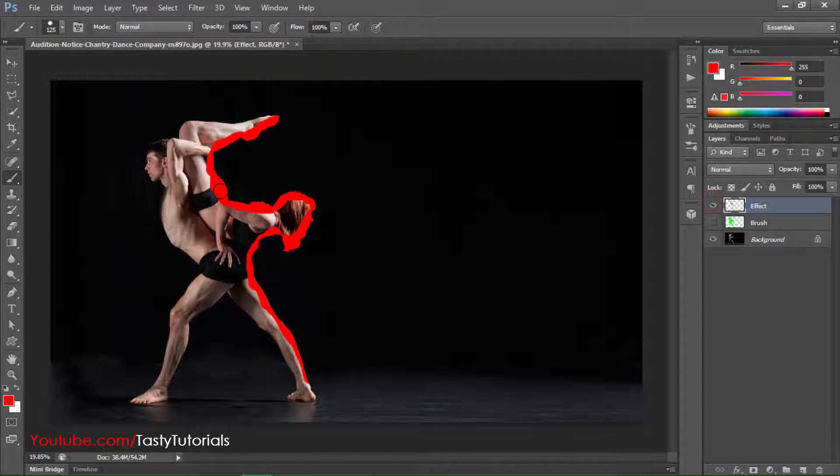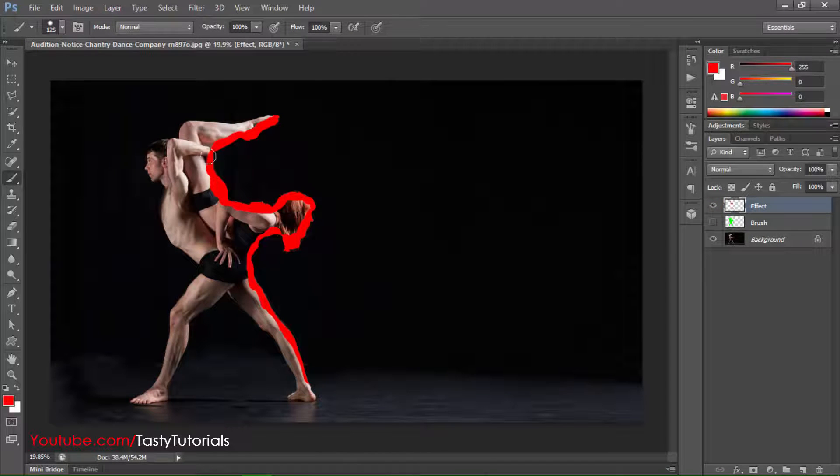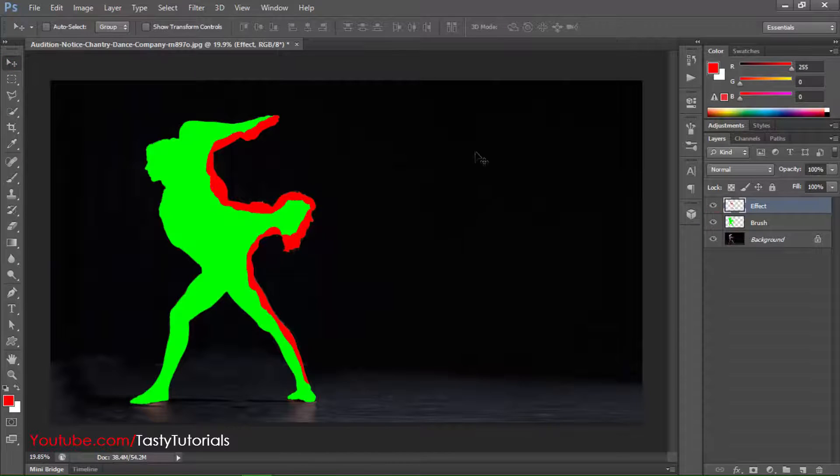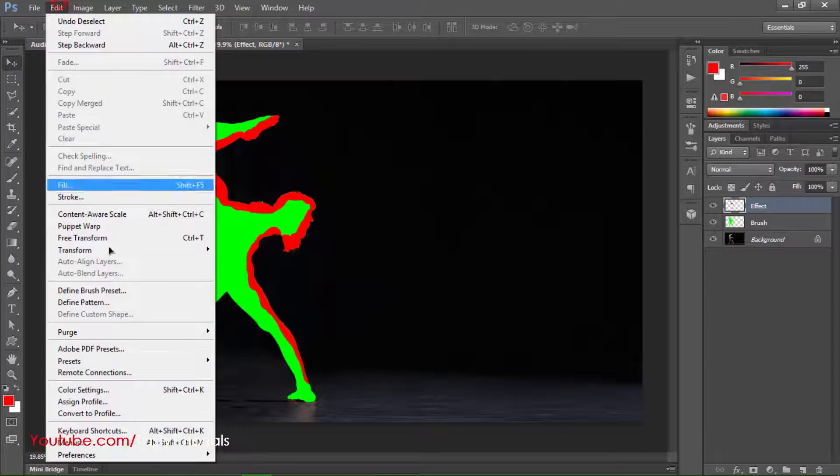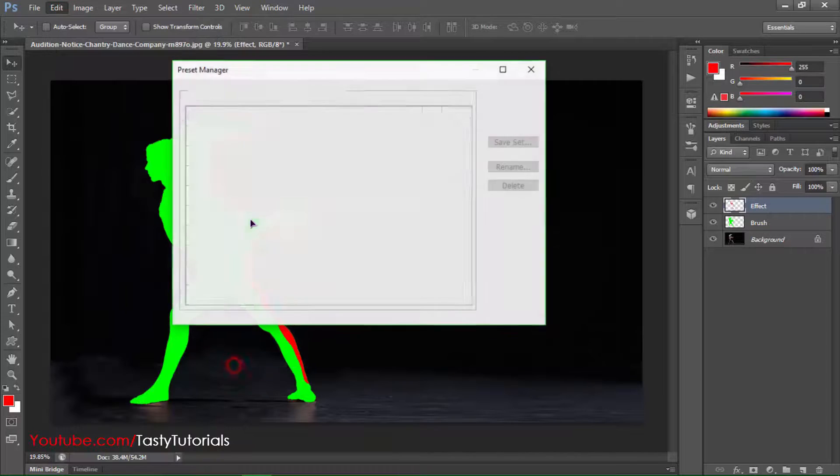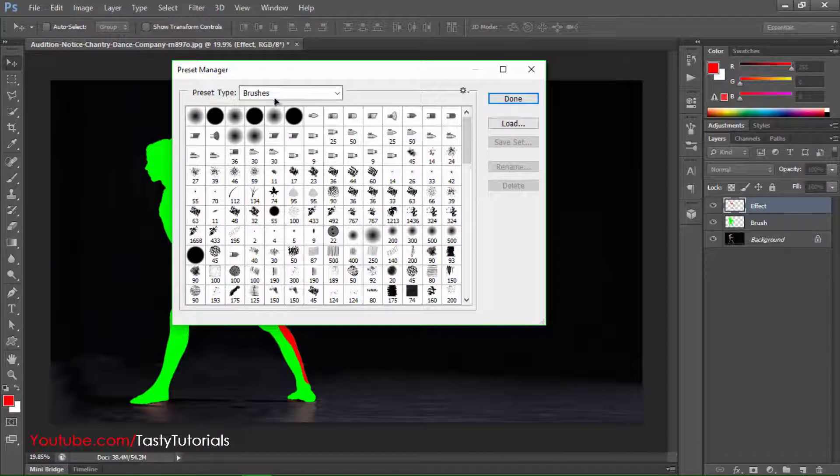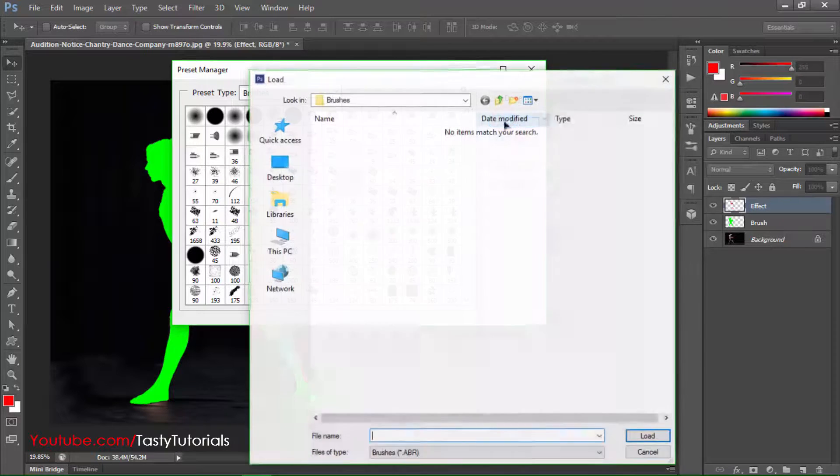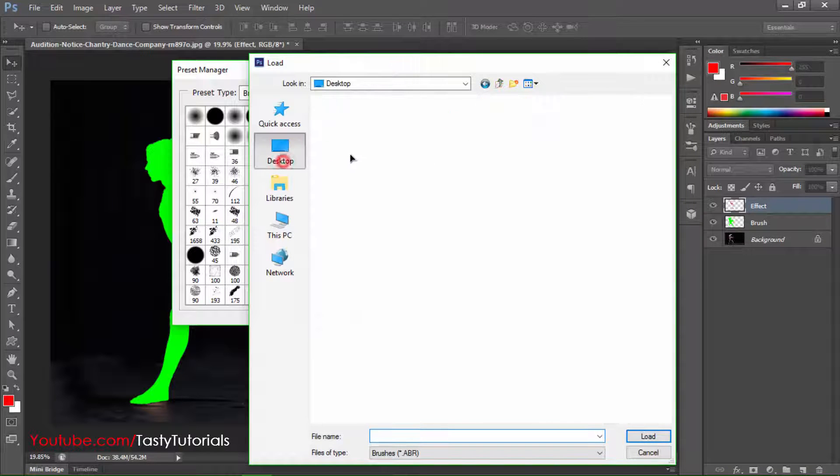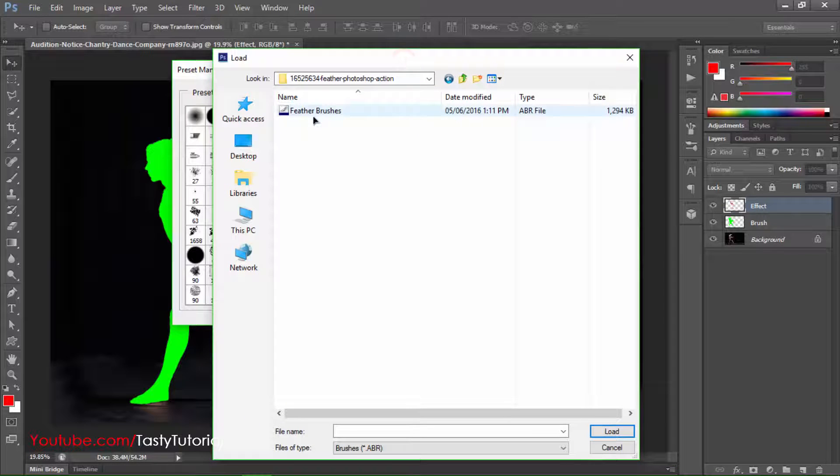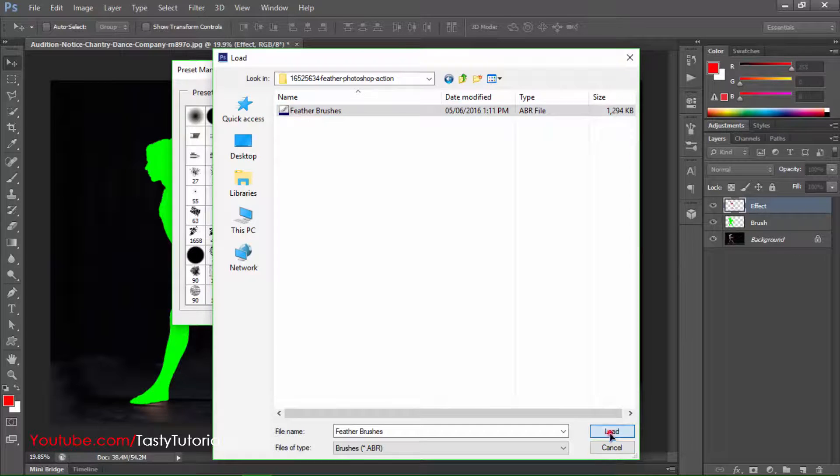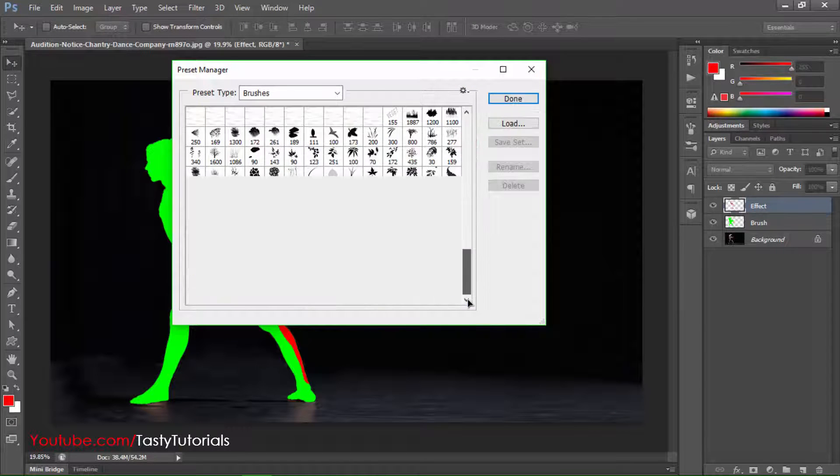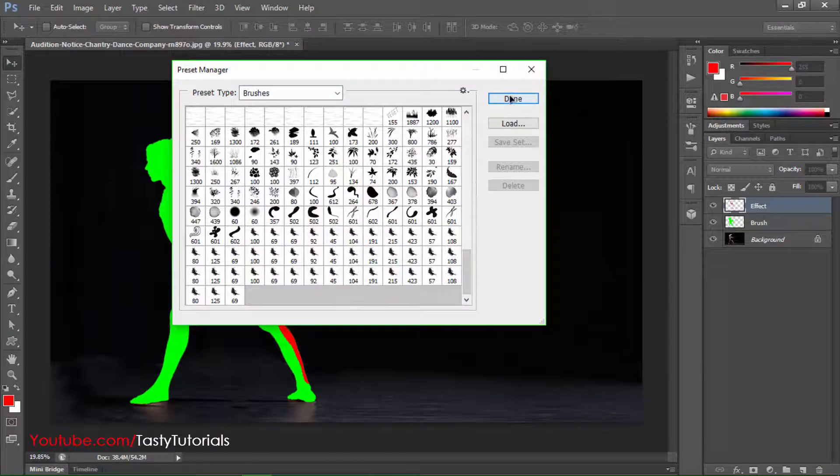Now it's time to load our brushes and actions. Go to Edit, Preset Manager. From the Preset Manager make sure that you have a preset type to brushes. Click on Load. From when you will click on Load go to your file where you have downloaded that. Open the folder which you have downloaded and there is a brush file feather brushes. Click on these brushes and click on Load. Let's just again load them and these all brushes are loaded. Click on Done.